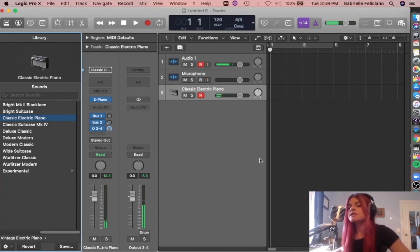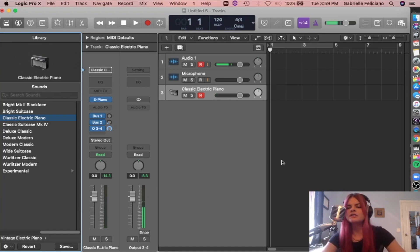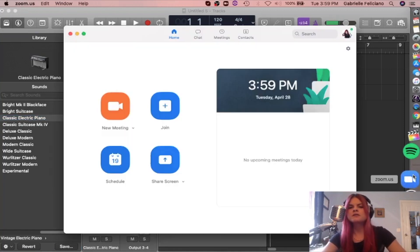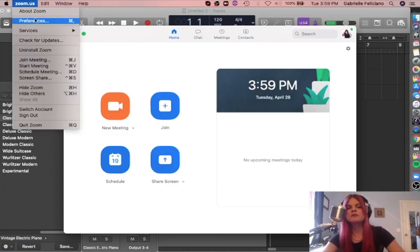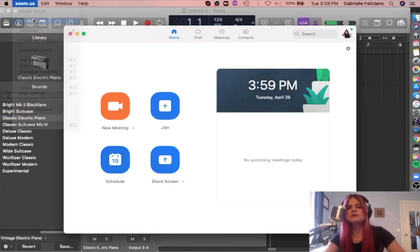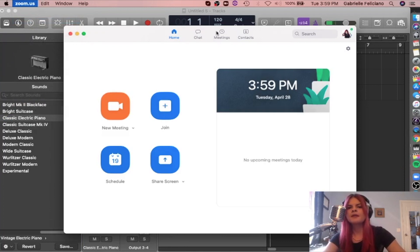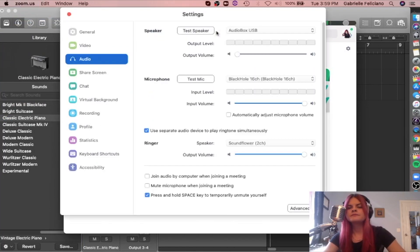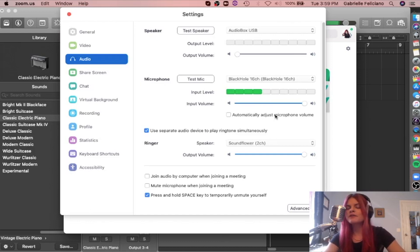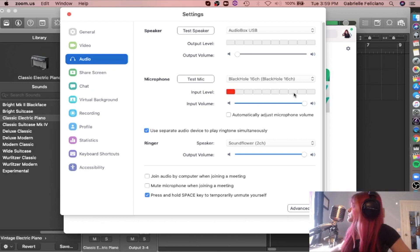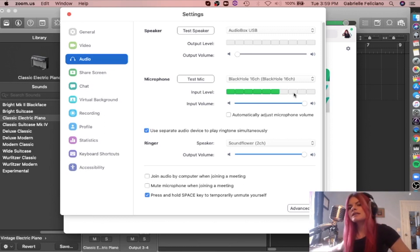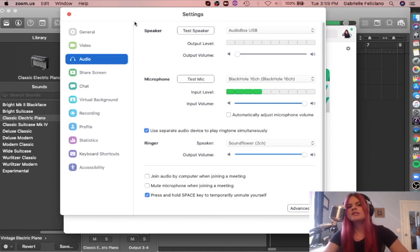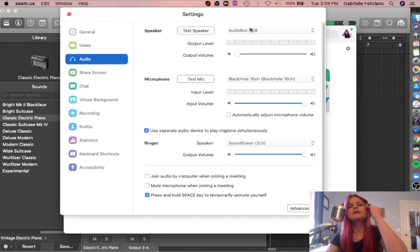Now the question of the day, is this going to work in Skype and Zoom? Let's find out. Let's go to Zoom first. I'm going to go to preferences. And select Black Hole 16 channel as that microphone input. And there you go. You can see that I'm talking through it and you can hear it getting signal. And we're getting signal from my keys. So perfect. I just have my speaker set as my interface output.